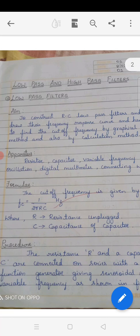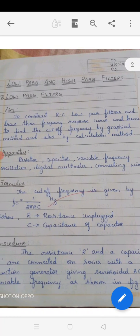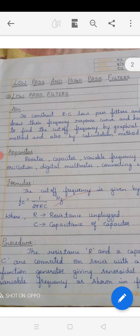The aim of the experiment, which we discussed in earlier classes, is to construct an RC low pass filter, draw a frequency response curve, and hence find the cutoff frequency by graphical method as well as theoretical method. The experimental setup will be shown in the next class.